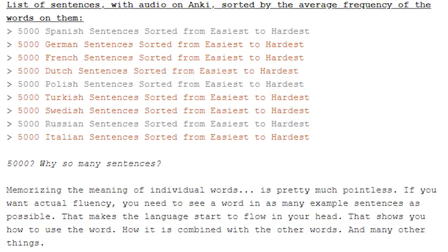I'll leave a link to the website where I found all these frequency lists. He has decks available for several languages, so if you're studying any of them you're in luck. If not, I'd recommend Googling 'frequency list Anki' plus whatever language you're studying — hopefully you'll find a suitable alternative.